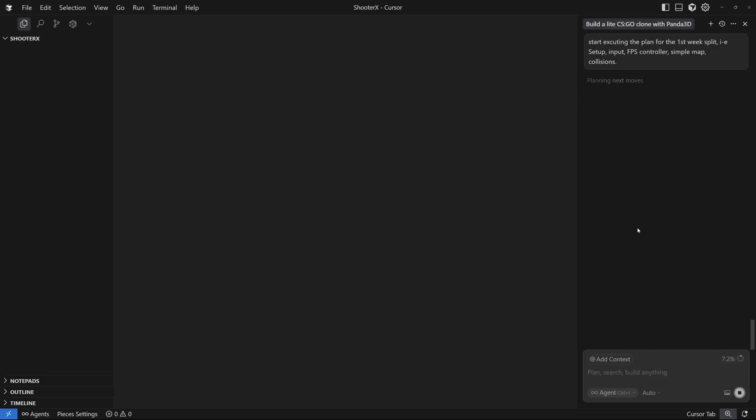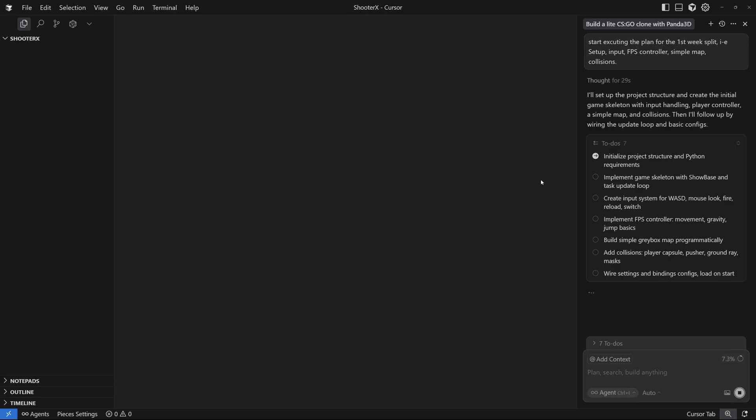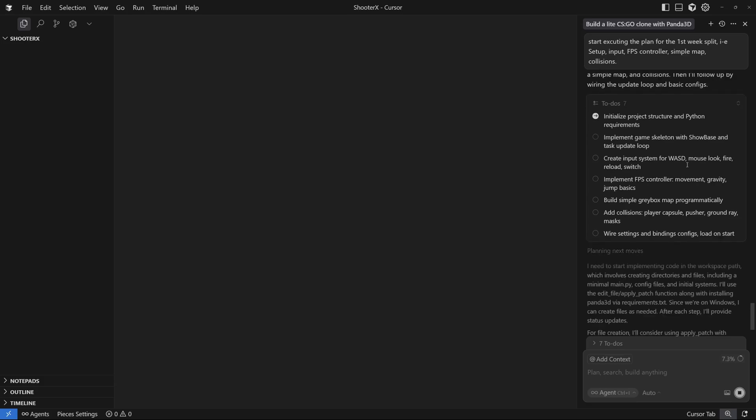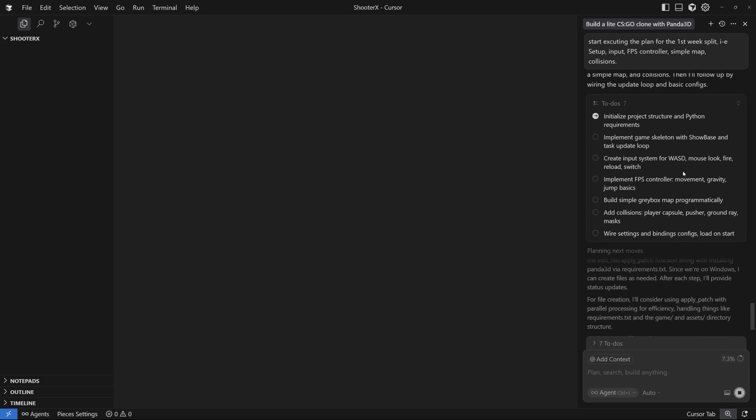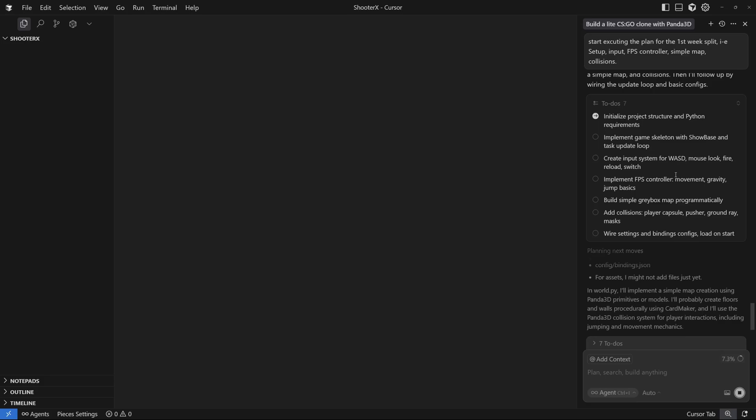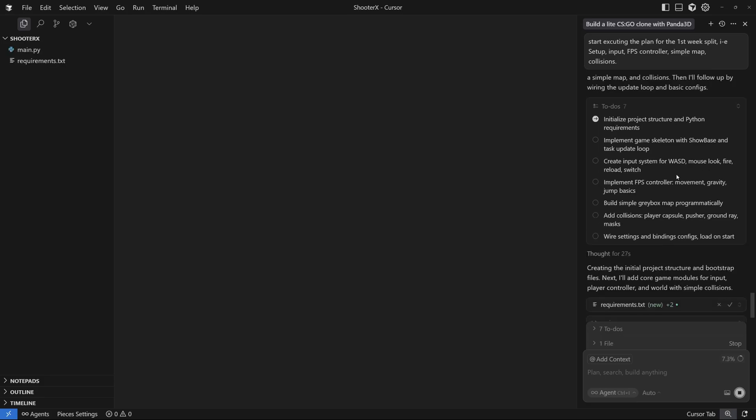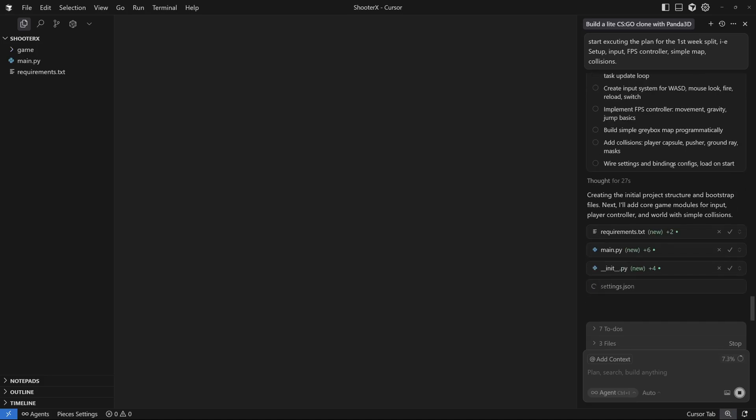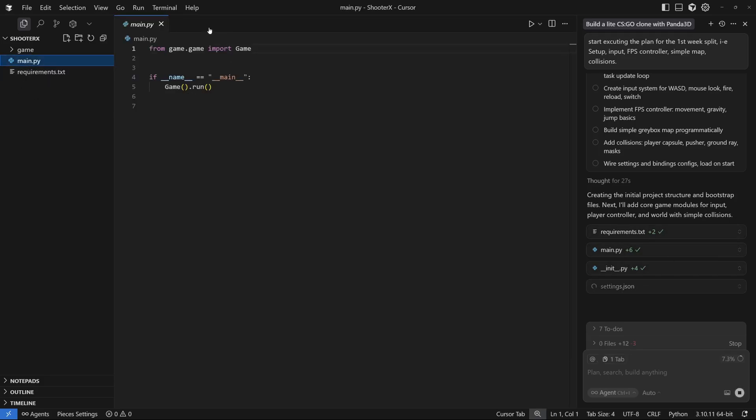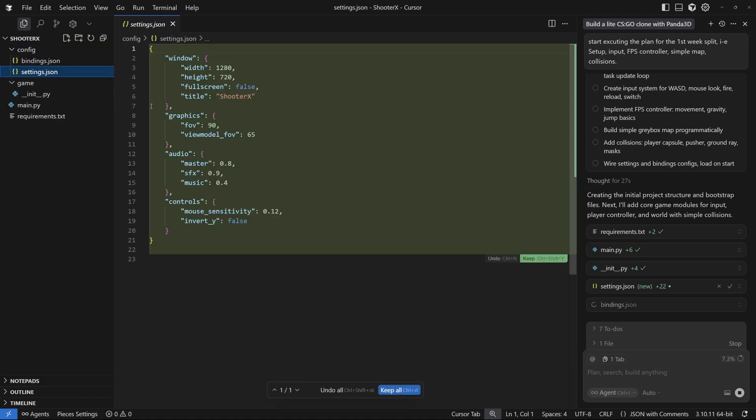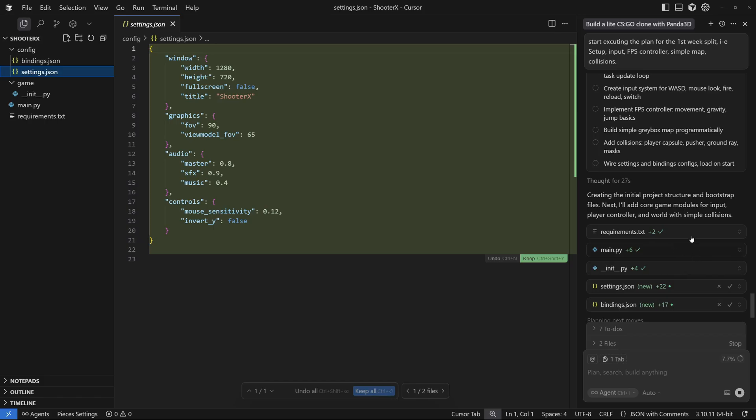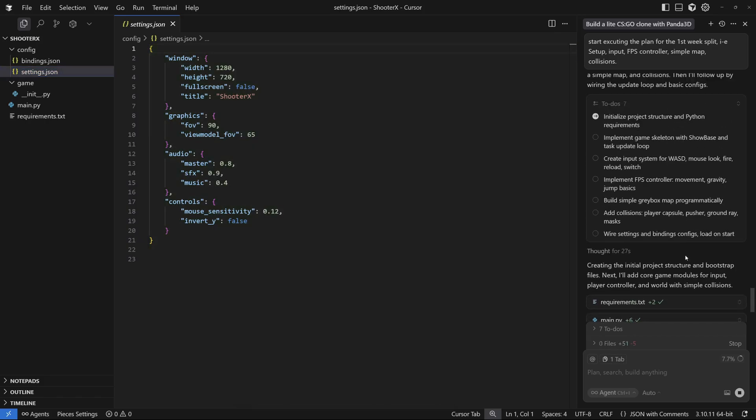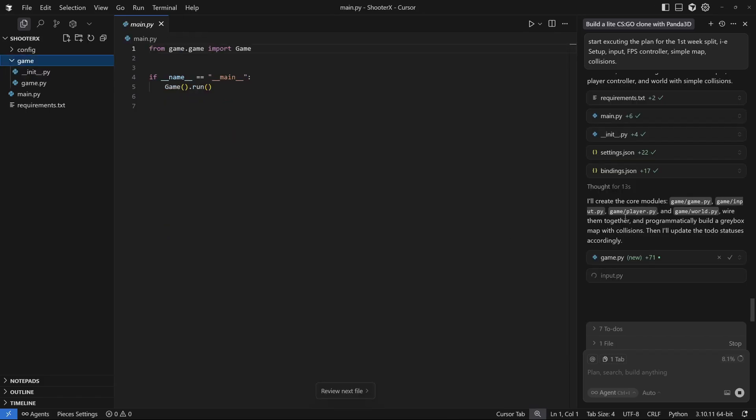Cursor started with seven to-dos: first initialize the project structure and Python requirements, then implementation of game skeleton with ShowBase and task update loop, then create input system for WASD keyboard movement buttons, and mouse look, fire, reload and switch. Cursor just started building these files right here so I'm just going to accept these files one by one. This is the main Python file and we have the game folder, config folder with setup.json and bindings.json.